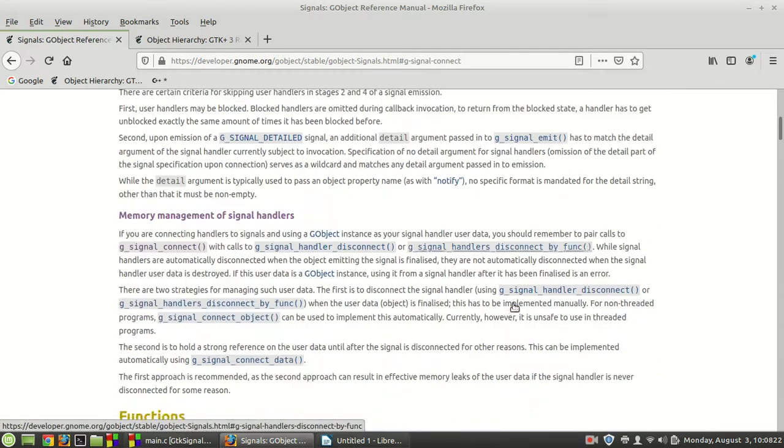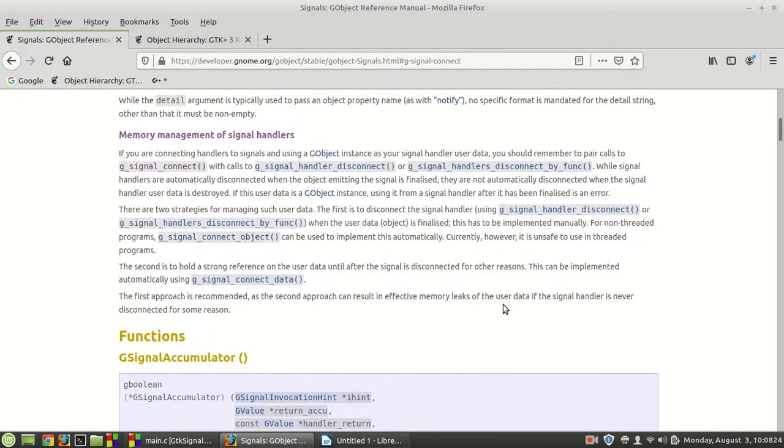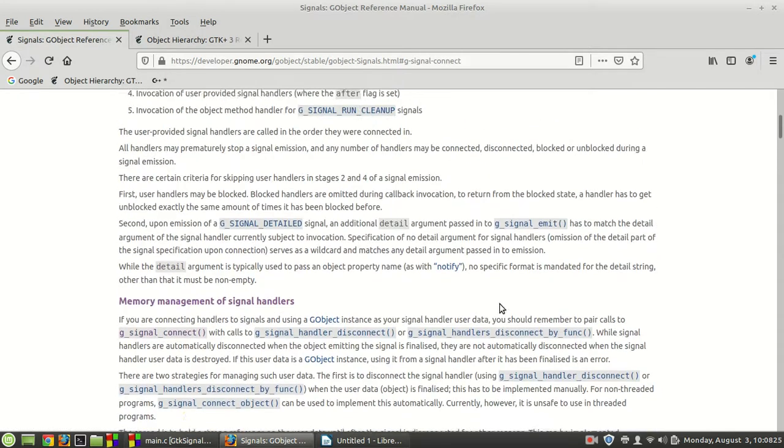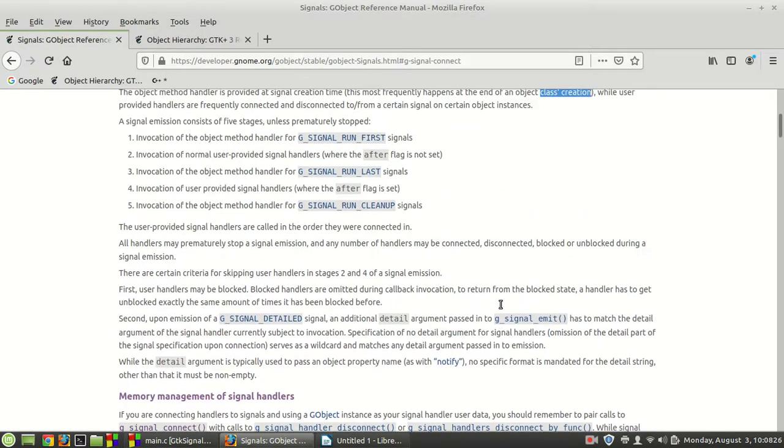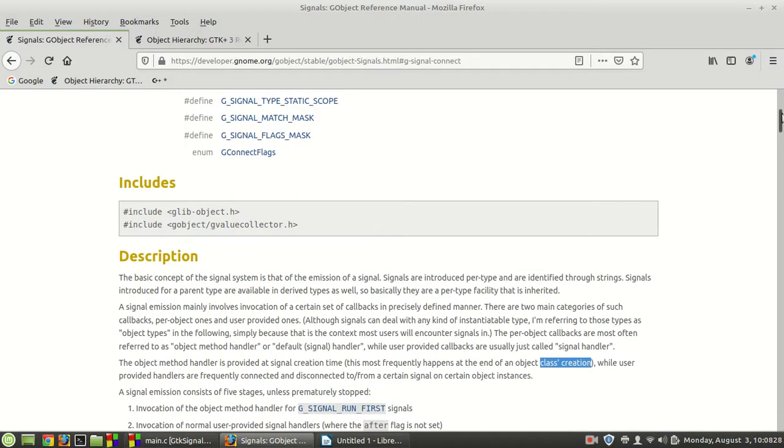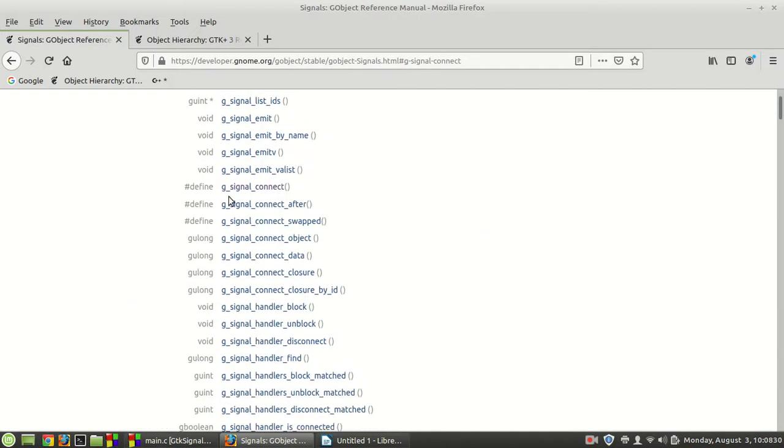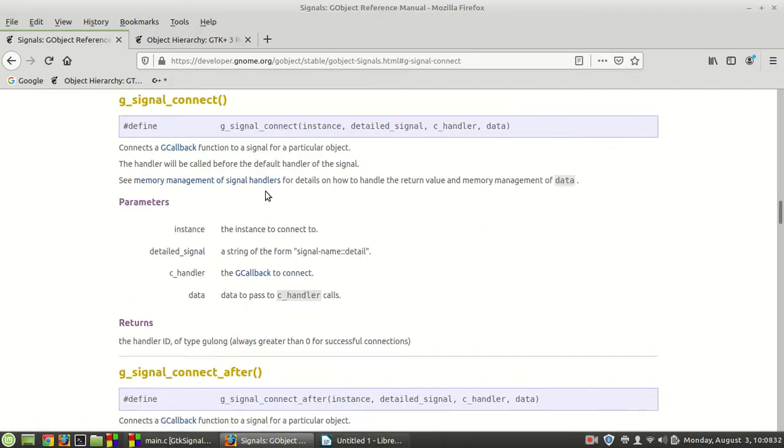Of course the description is very huge and very long. We are not going to talk about it right now. Instead we are going to work with the first function today which is called g_signal_connect.